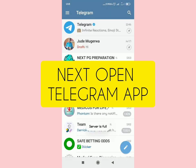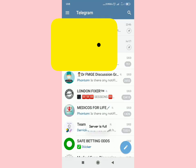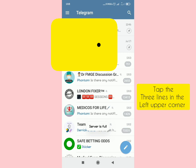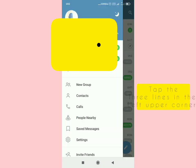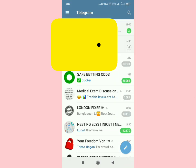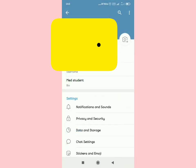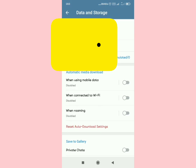Next, open your Telegram application. In the upper left part of your screen you'll see three lines — tap them, then select 'Settings'. After selecting Settings, tap on 'Data and Storage'.